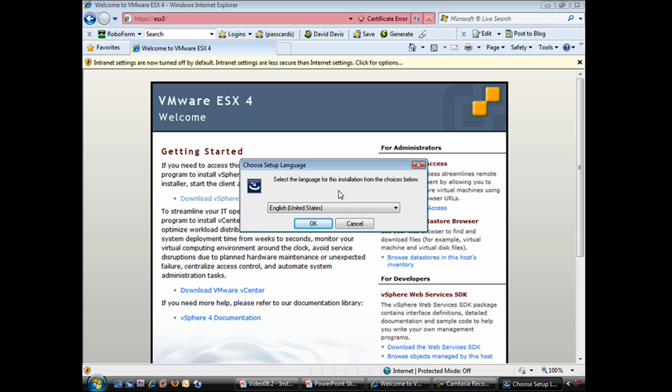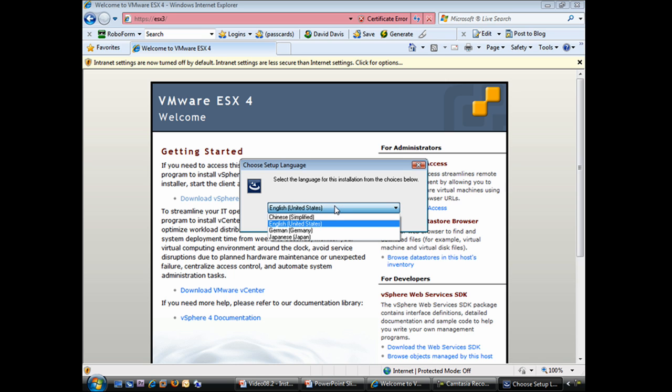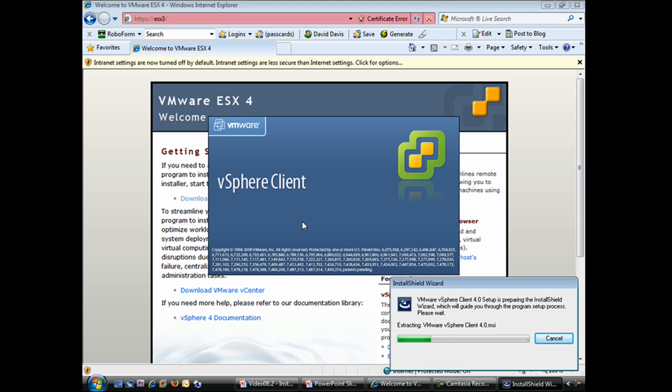At this point, I'll start going through the steps to install VMware's vSphere client. So the first thing we need to do is to choose our language. I'm just going to take the default here of English. And with that, the installation starts.